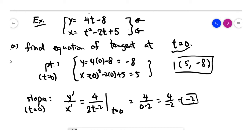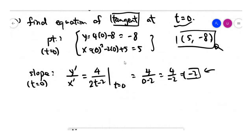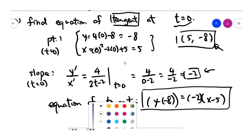We are talking about a tangent which is a straight line, and we know the slope and the point. You can easily write the equation of the tangent. The equation is in point-slope form for a straight line. The slope is minus 2, and the x and y coordinates of the point sitting on the curve are (5, -8). That's the equation of the tangent.